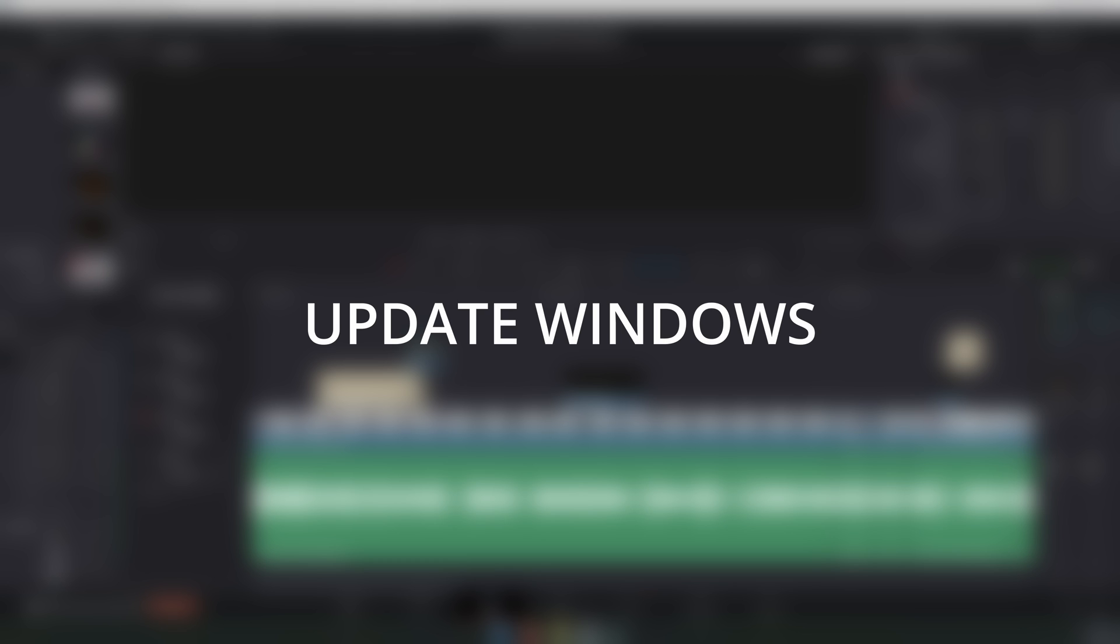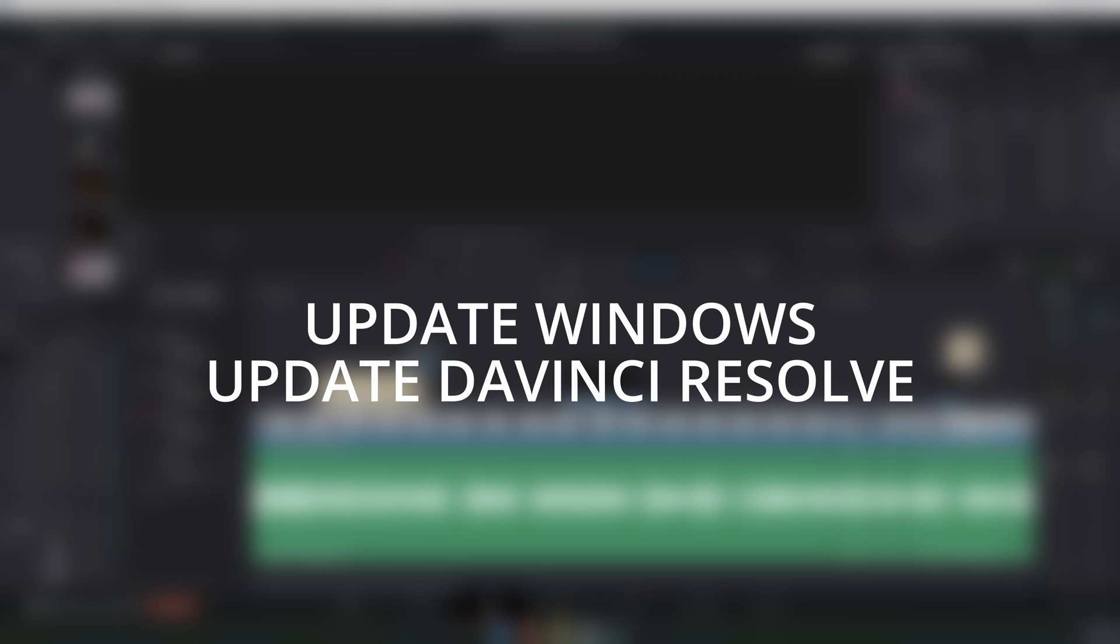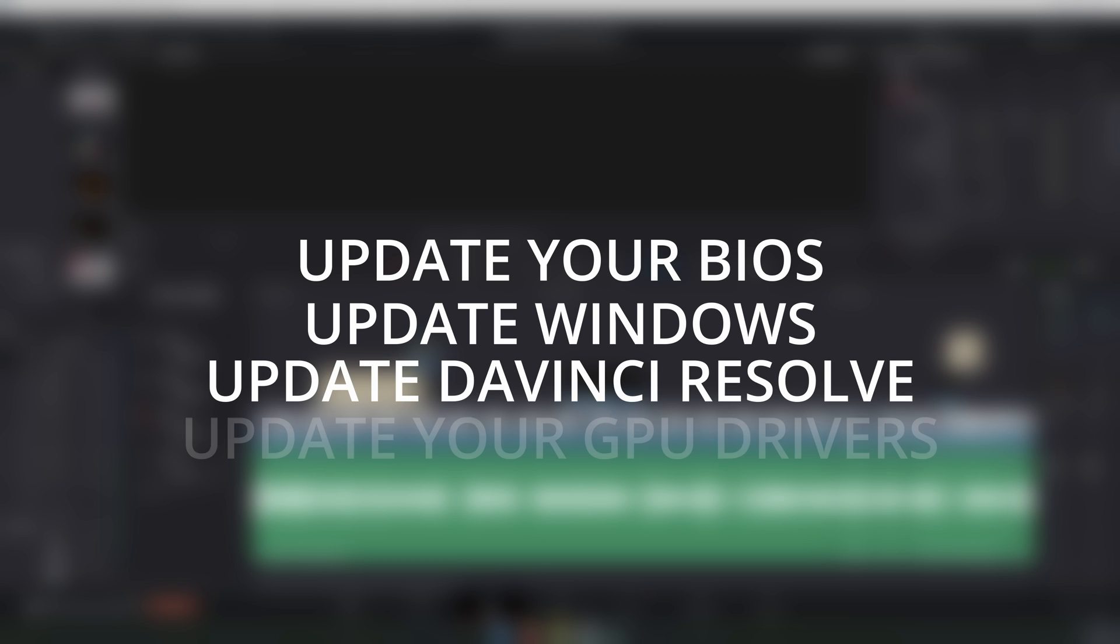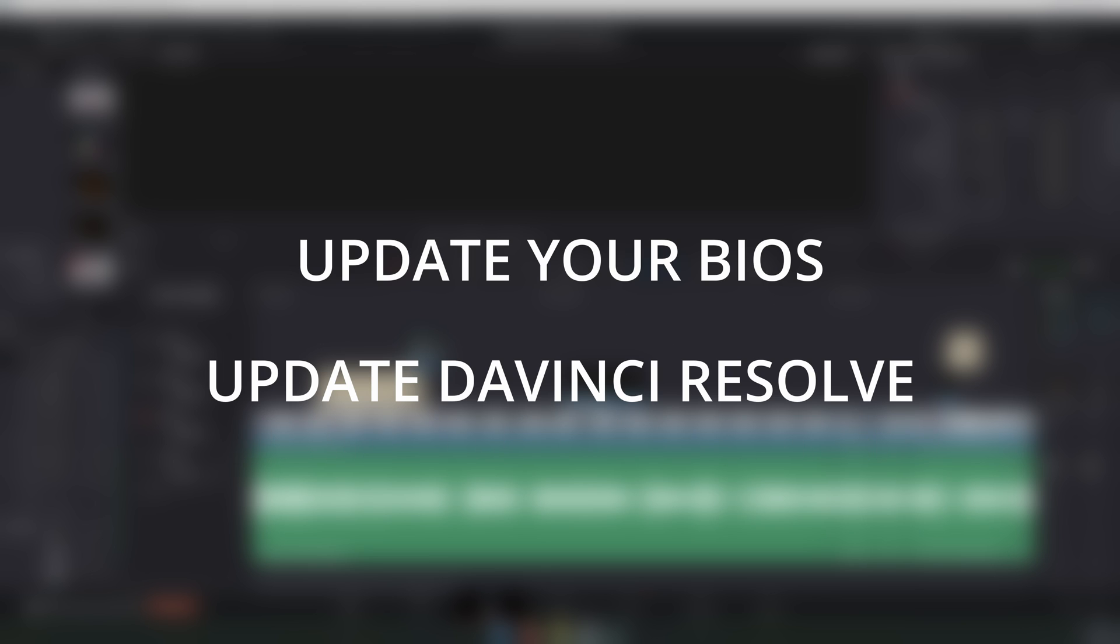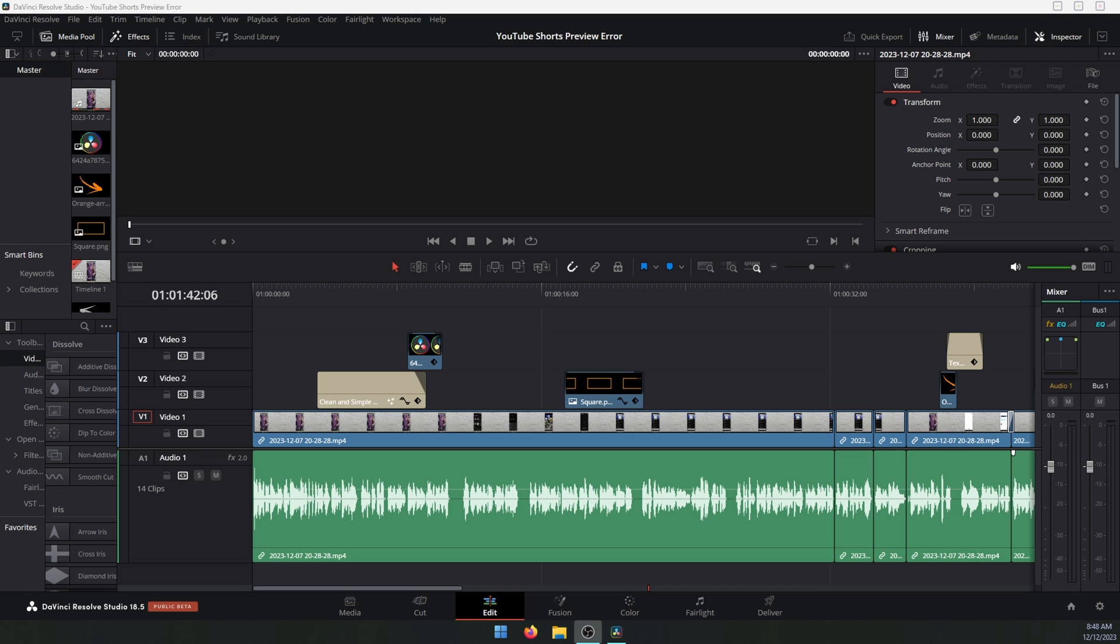Before you start anything, make sure you have the latest version of Windows, the latest version of DaVinci, make sure your BIOS is updated, and finally make sure you have the latest graphics drivers for your computer as well. They're all important prerequisites, so if you haven't done those, do those first then jump back over to this video.